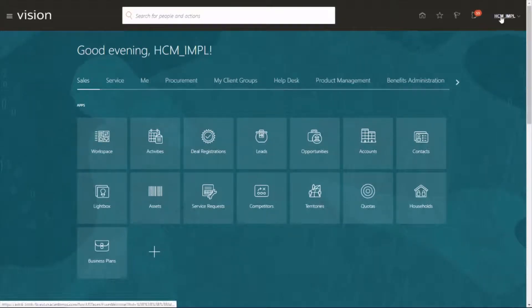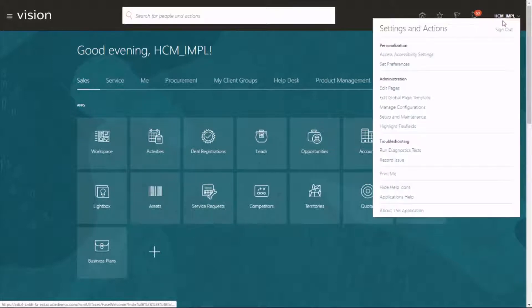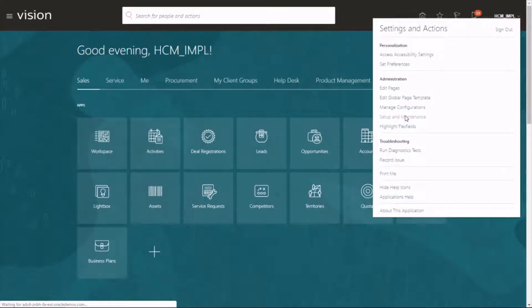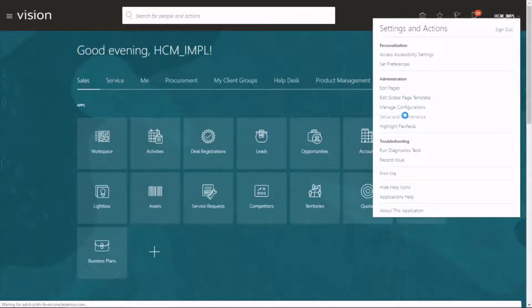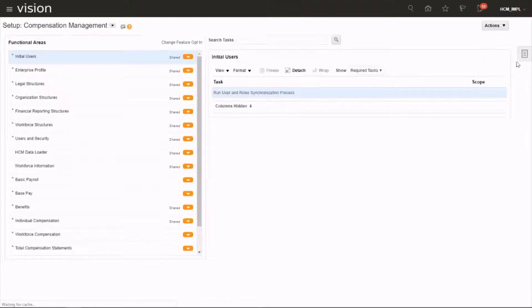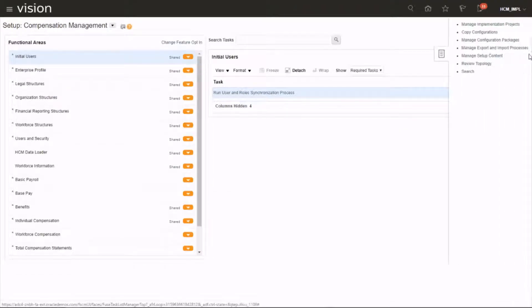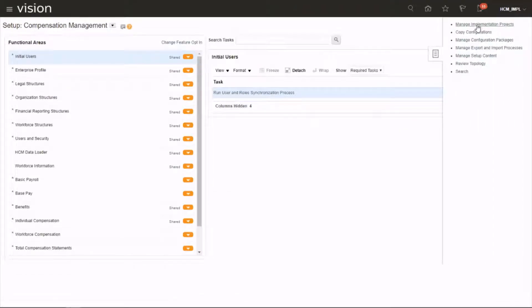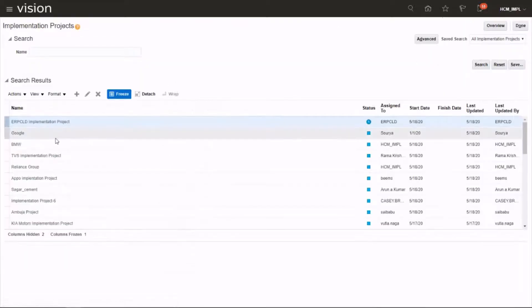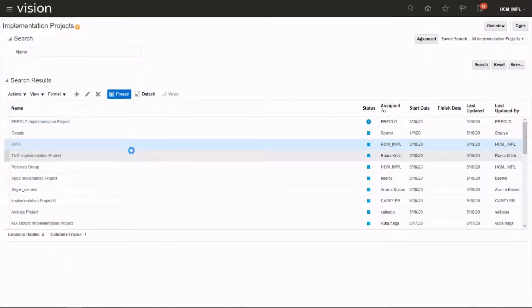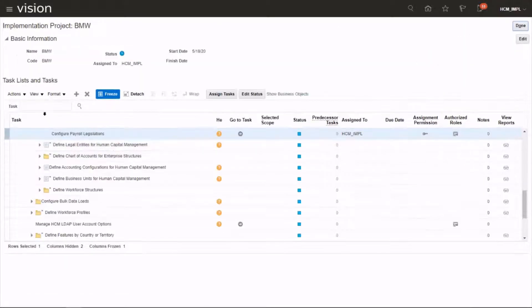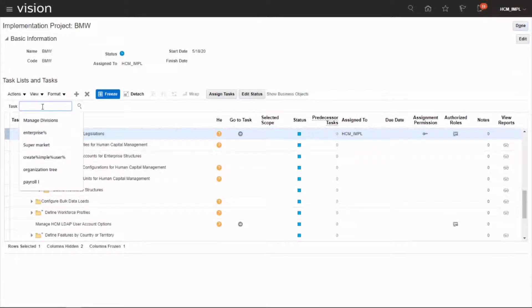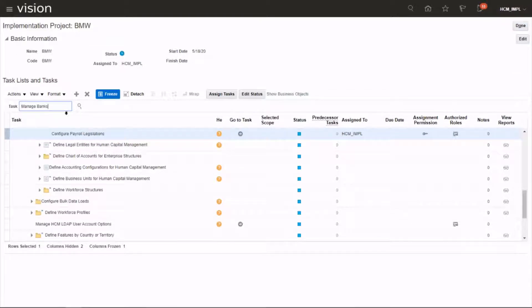Setup and maintenance, task area, implementation projects. Choose your project and search for the task manage banks.